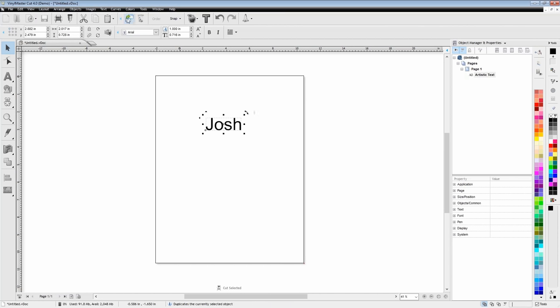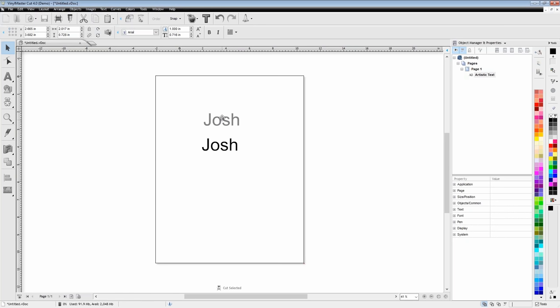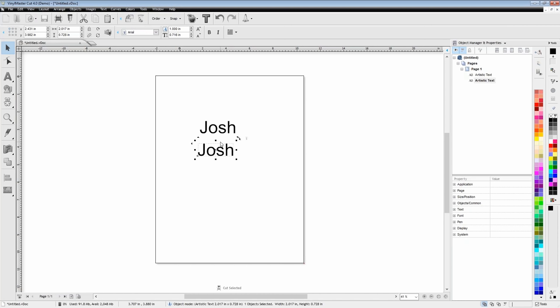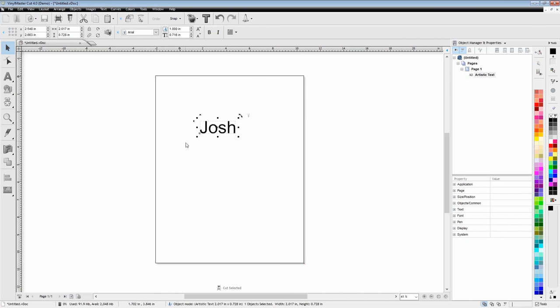Once you have something selected, you also have copy and delete buttons here. This copy button is a little bit different from the standard copy — when you have something selected and press this copy button, then go to move it, there's a copy right underneath it. So it's very helpful if you're copying something and want to make multiple copies. You've also got a delete button so if you don't feel like pressing the delete key on your keyboard, you can just press it here.